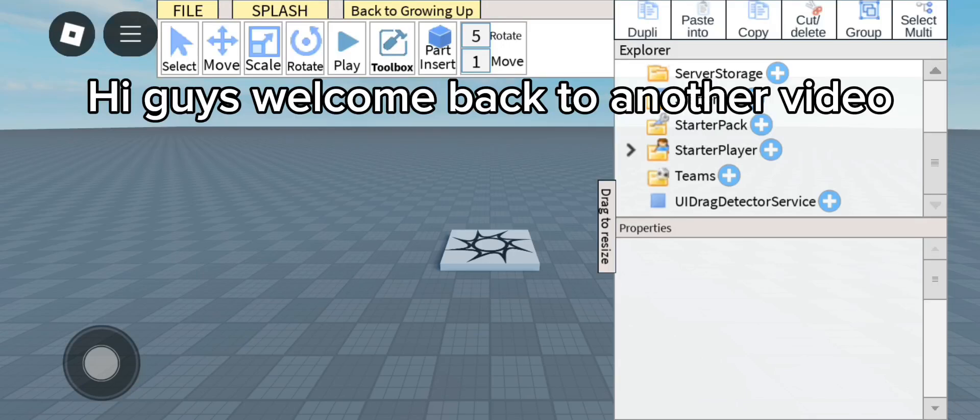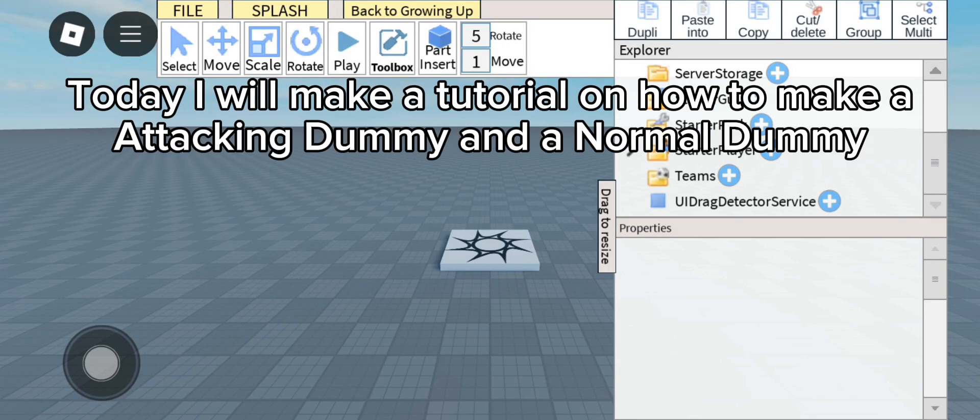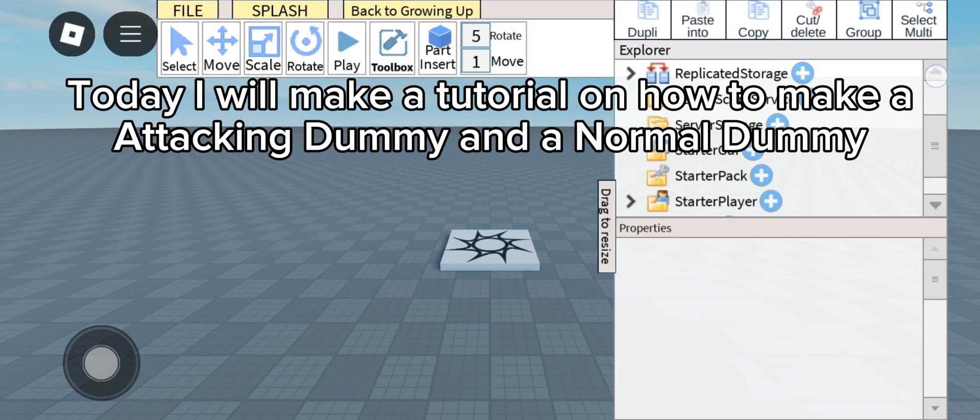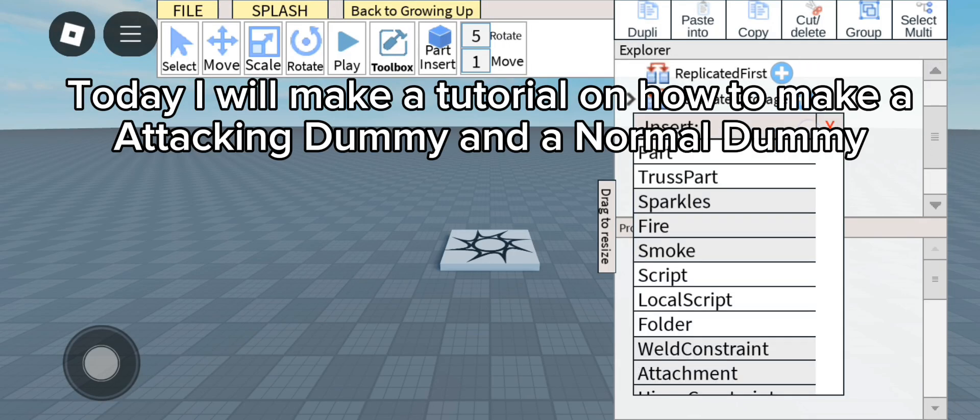Hi guys, welcome back to another video. Today I will make a tutorial on how to make an attacking dummy and a normal dummy.